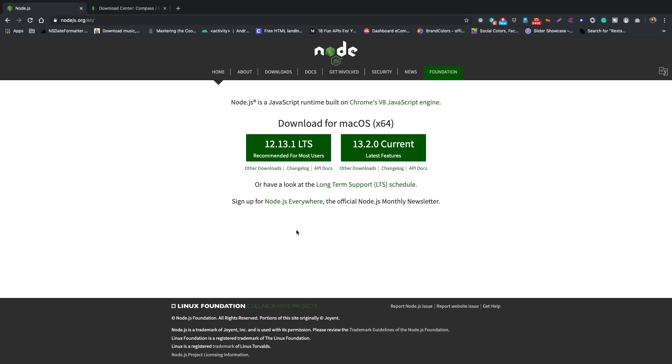So guys in this video let's install Node.js on our machine. Here I have the download links for macOS and I'll provide the link in the description below where you can find the download links for Mac or Windows.